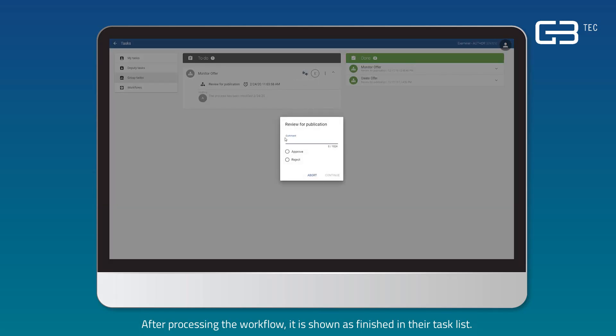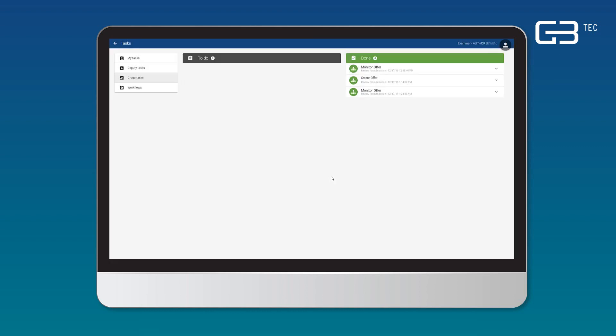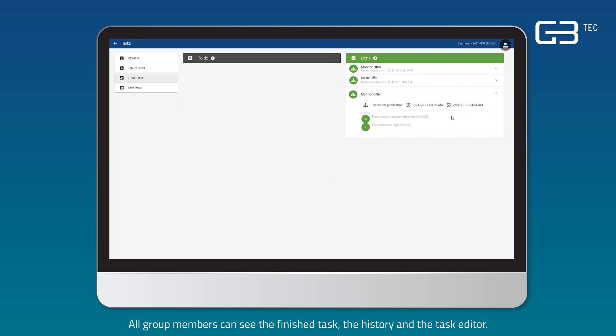After processing the workflow, it is shown as finished in their task list. All group members can see the finished task, the history and the task editor.